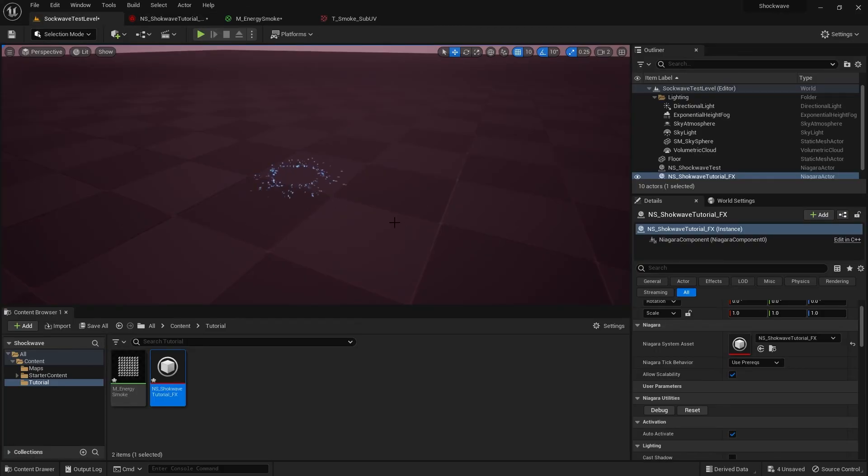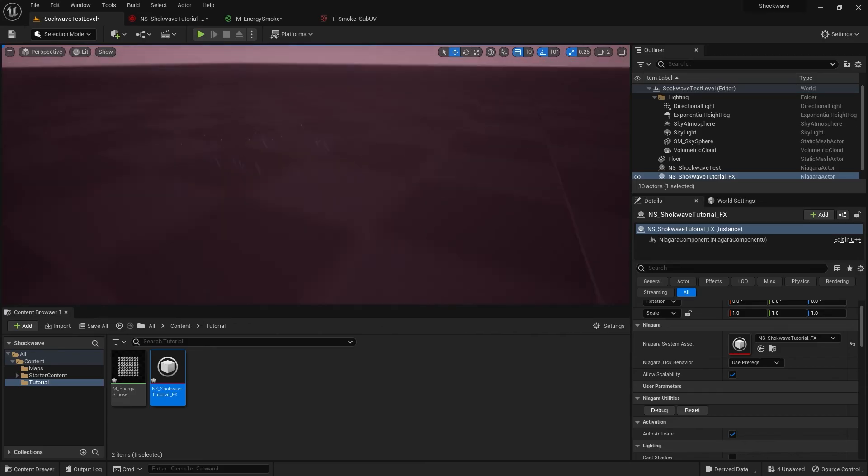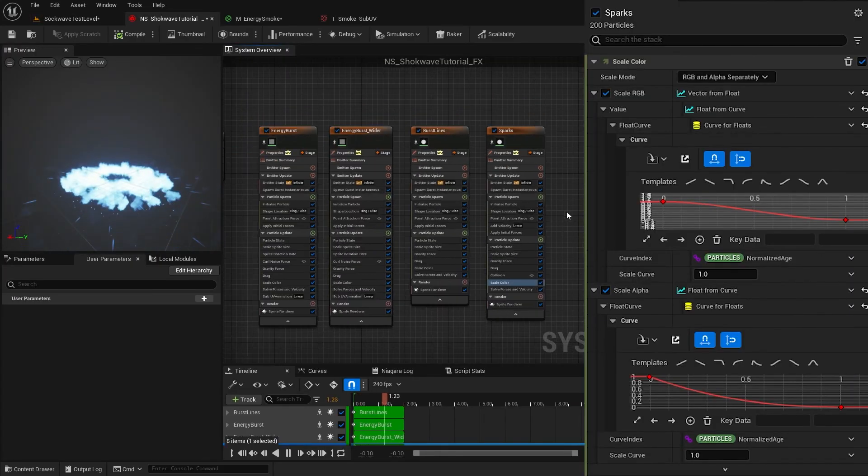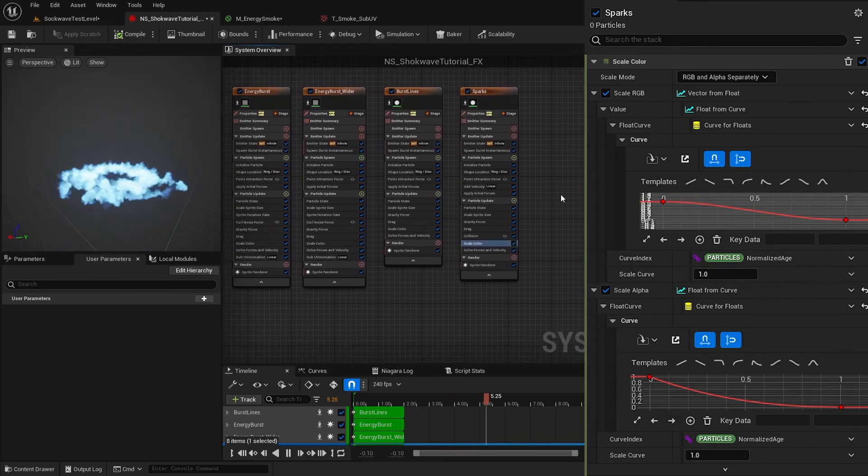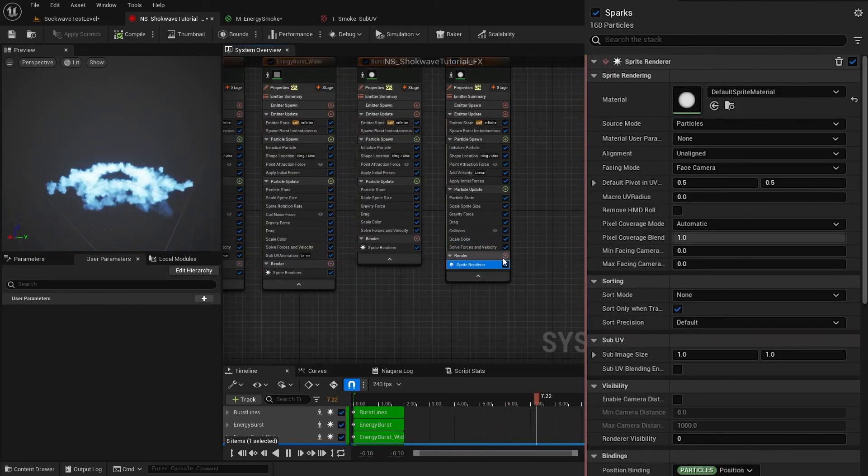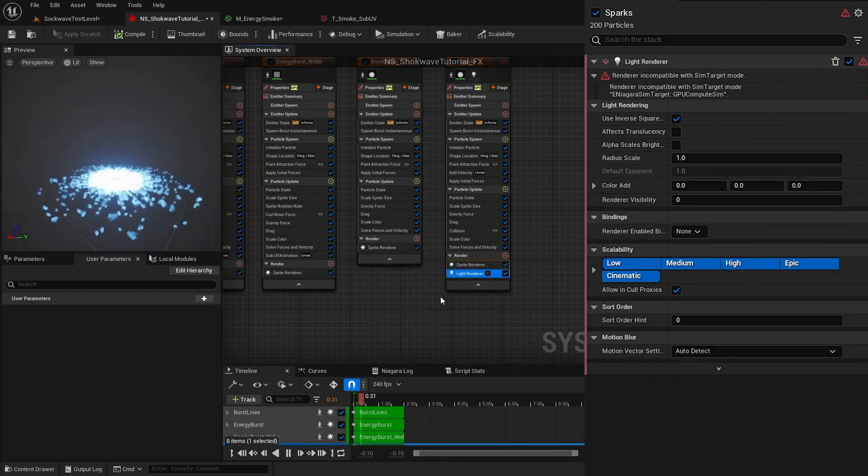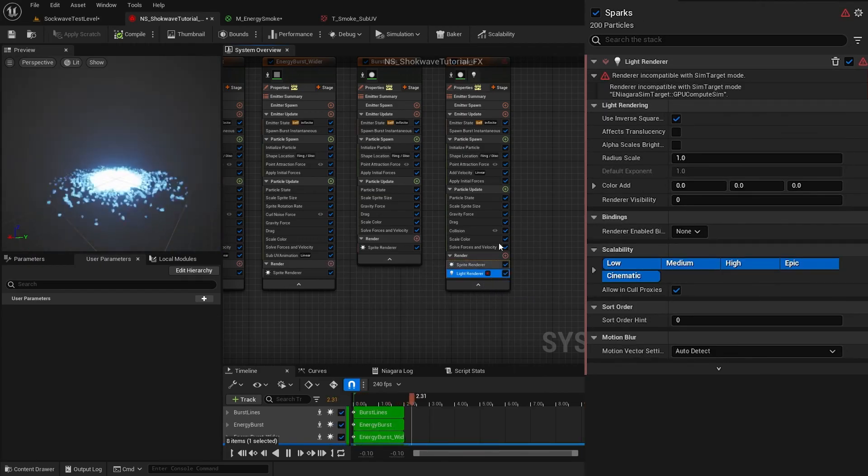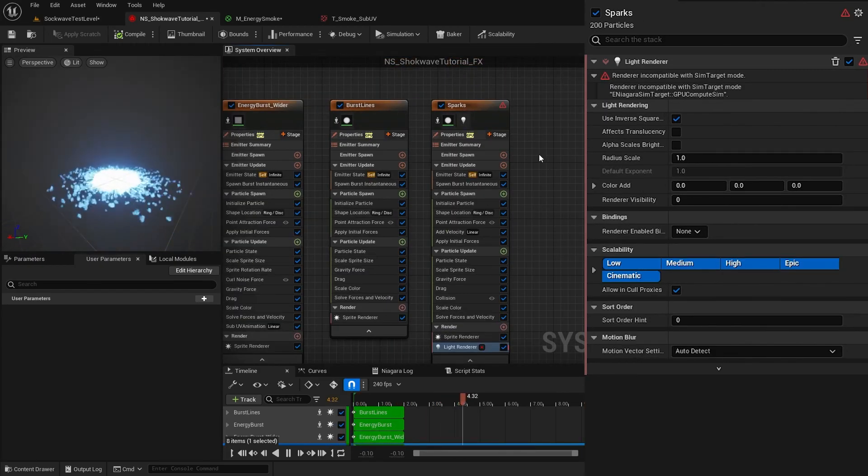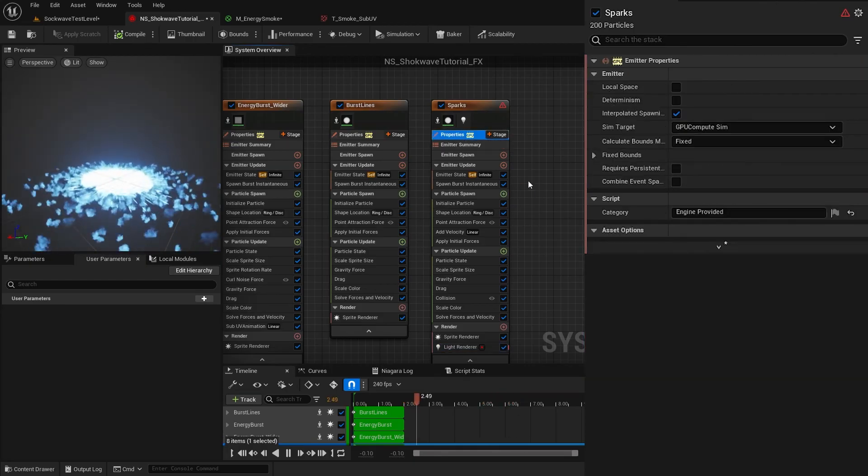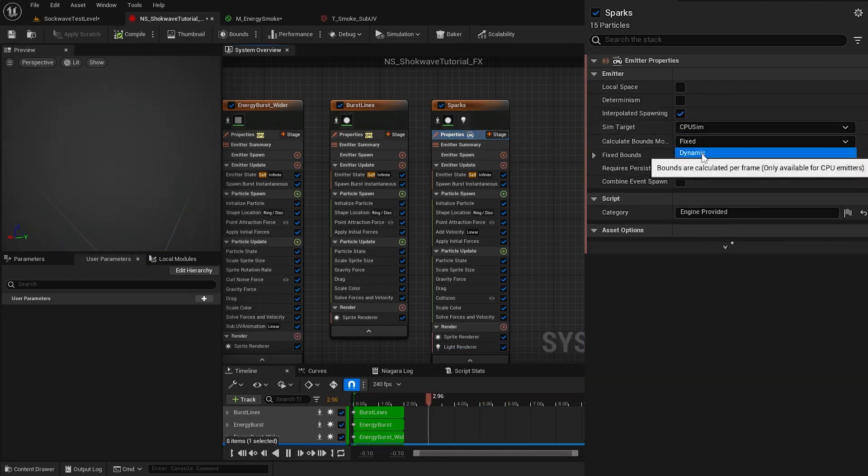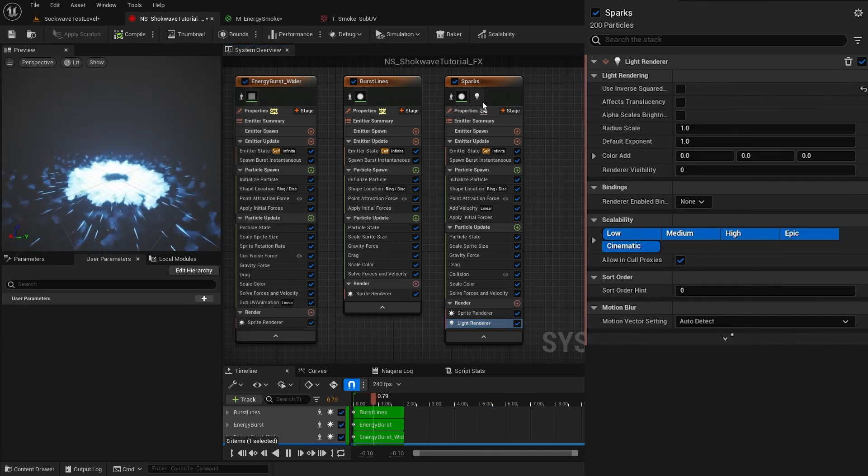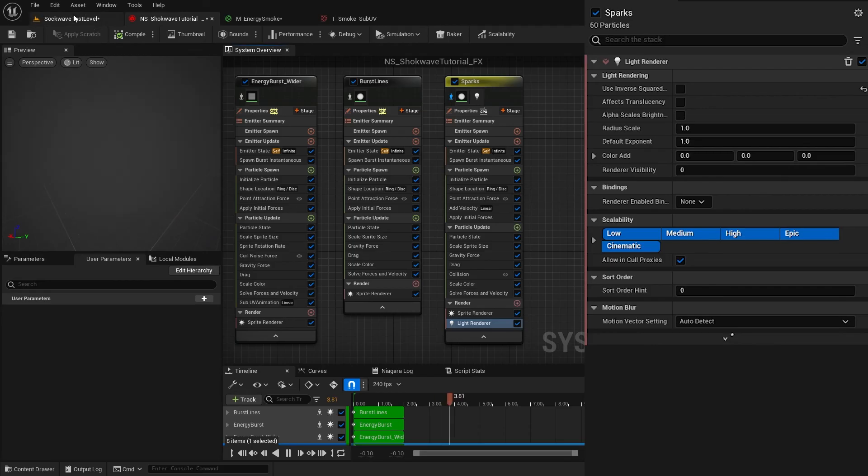In the viewport, you can see these particles bouncing on the floor. Now I want to cast some lights on the floor. We can use a separate emitter for that, but here I use our Sparks emitter. Add a new renderer, this time Light Renderer. This will give us an error because this only works when using the CPU, so change our emitter back to CPU. In the Light Renderer, uncheck this Use Inverse Square Law to see the light casting clearly.